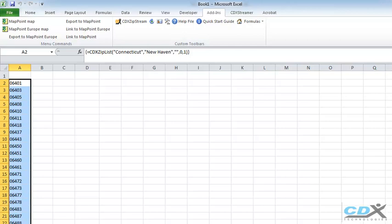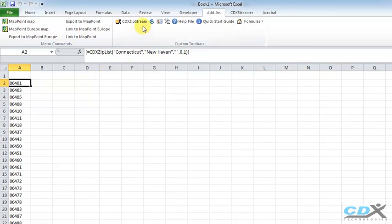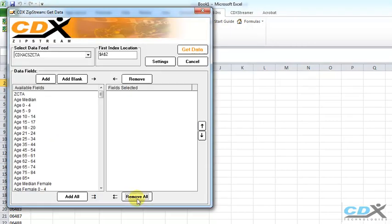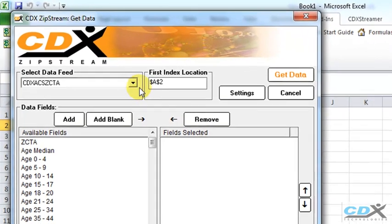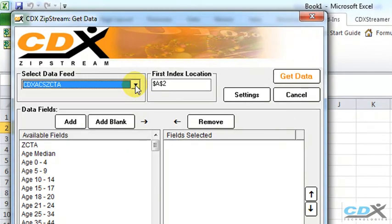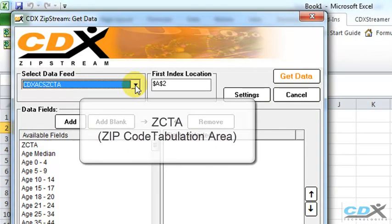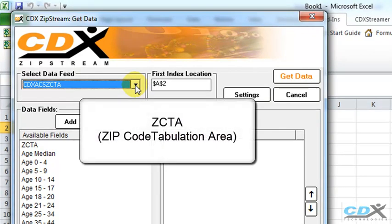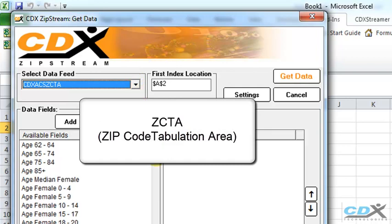So to get income data, we select the first cell on the list, we click on the CDX ZipStream icon on the toolbar, and select the CDX ZICTA feed. ZICTAs are zip code tabulation areas, which is a version of zip codes used by the U.S. Census.